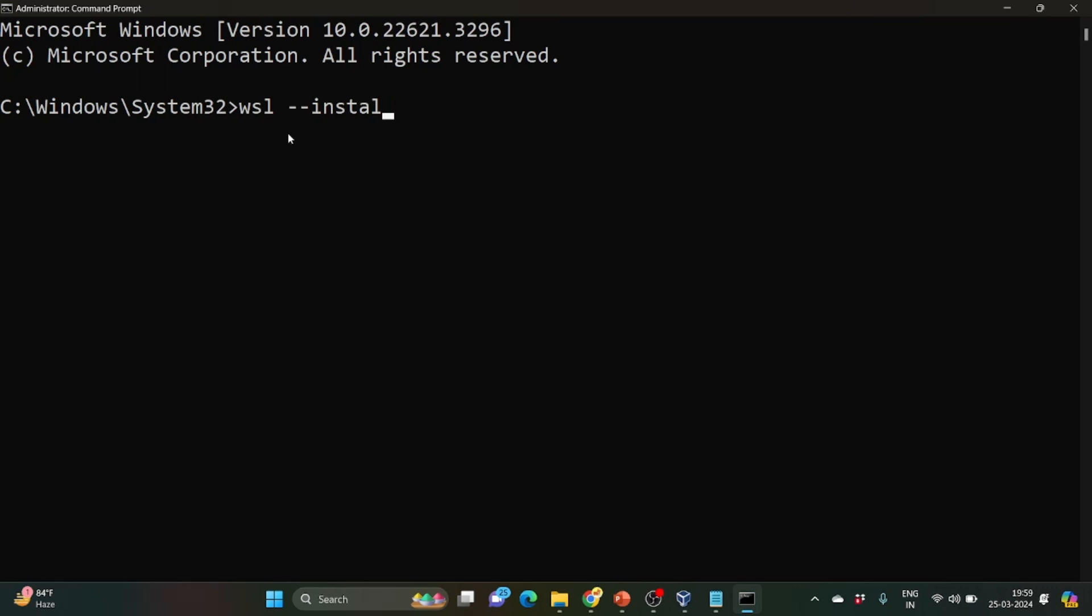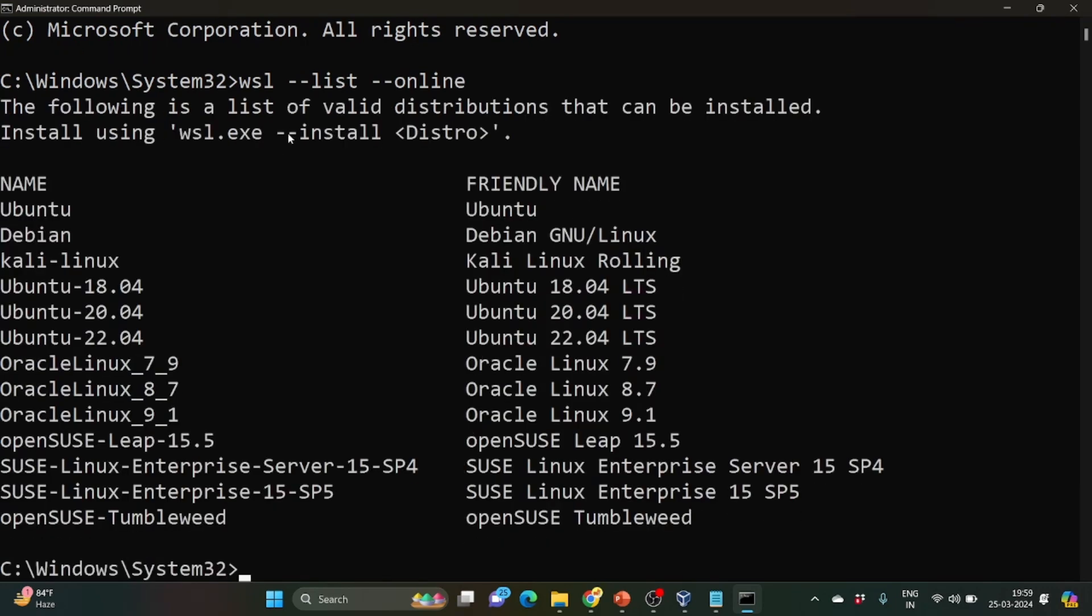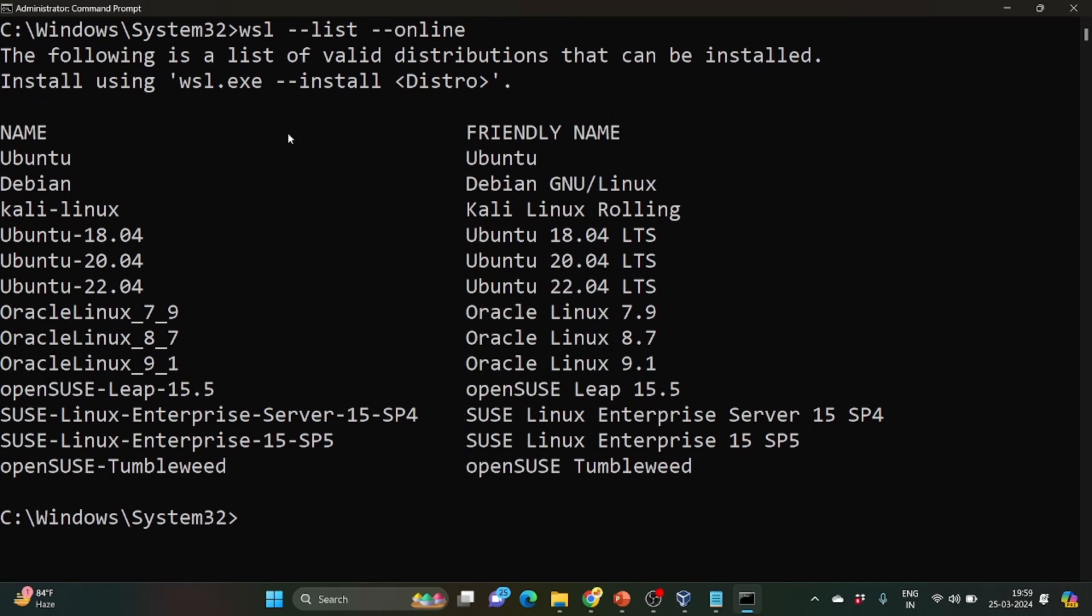We can change the distribution of Linux we are installing. So in order to view the list of all the distributions, we need to write wsl --list --online. So it will search the name of distributions that are readily available. So you can see Ubuntu by default.